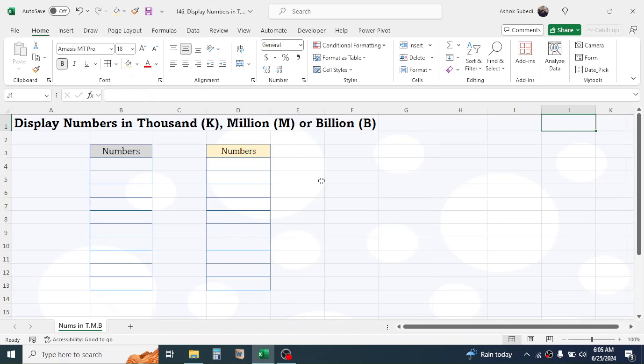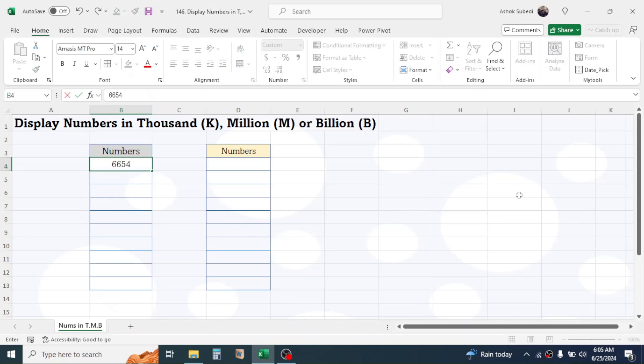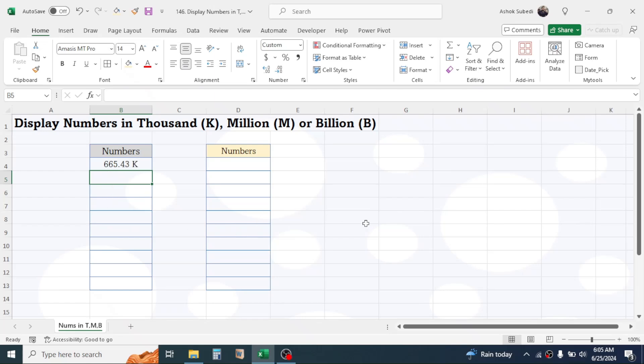And for the billion I will display B. For example, let me put here some numbers. Here you see it converted into the K format if I put here a number that is greater than or equal to million.